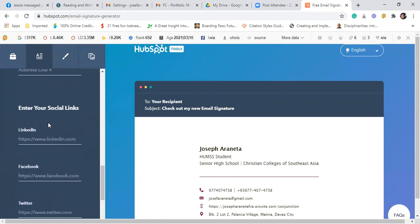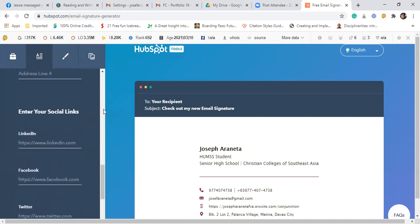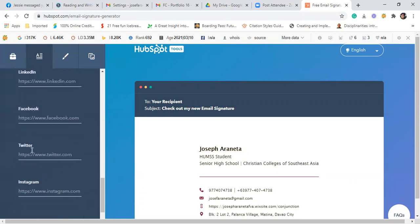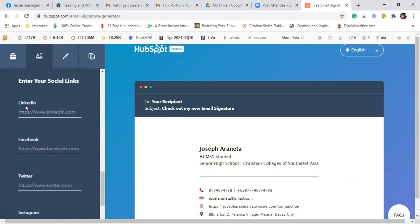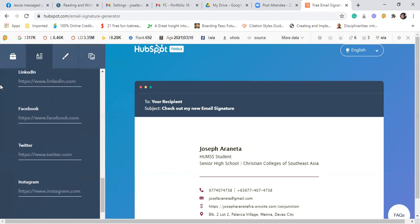Then sa social links ko, kung meron kayong LinkedIn, Facebook, Twitter, Instagram, pwede nyo include. Pero kung wala kayong LinkedIn, kasi itong LinkedIn, it's for professional. It's a social media for businesses and for professionals. So okay lang nawala siya. But itong Facebook, I'm sure you have Facebook, Twitter, Instagram. You may include this one.